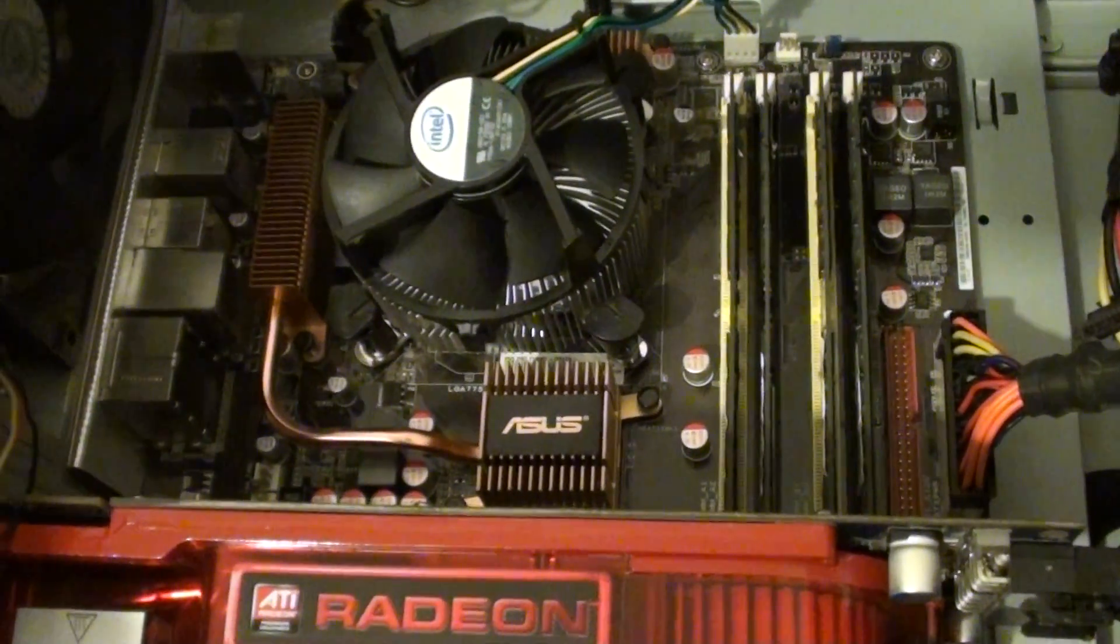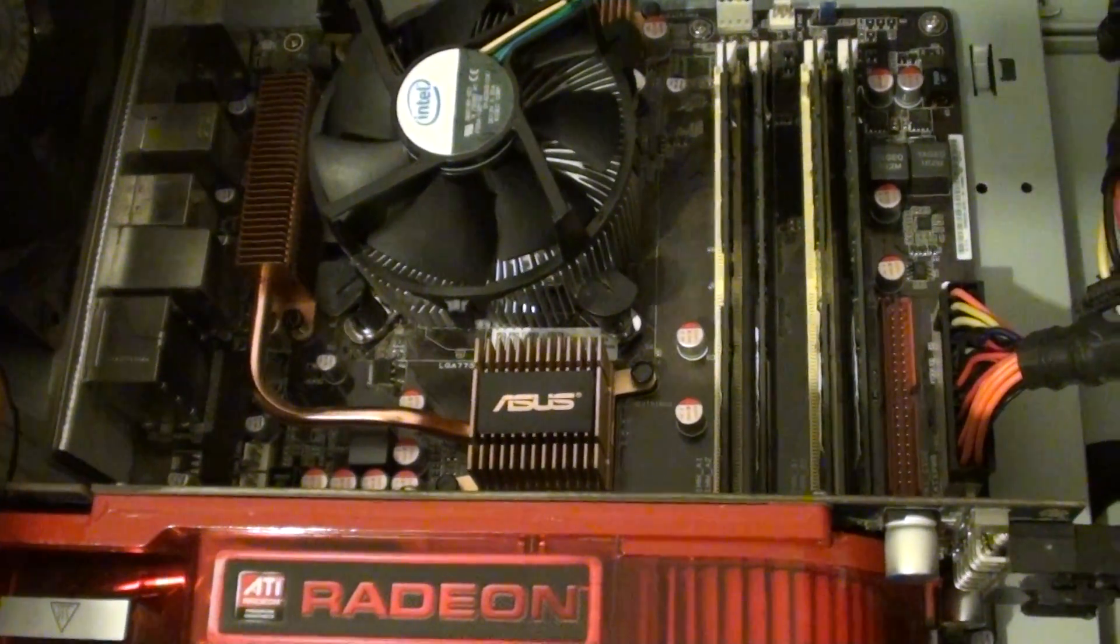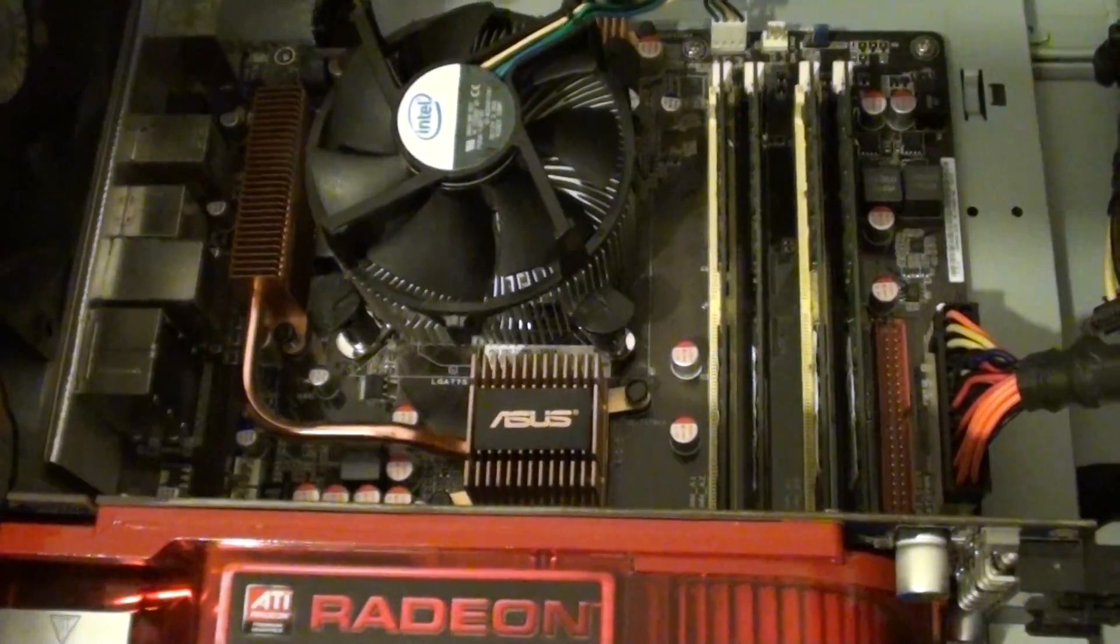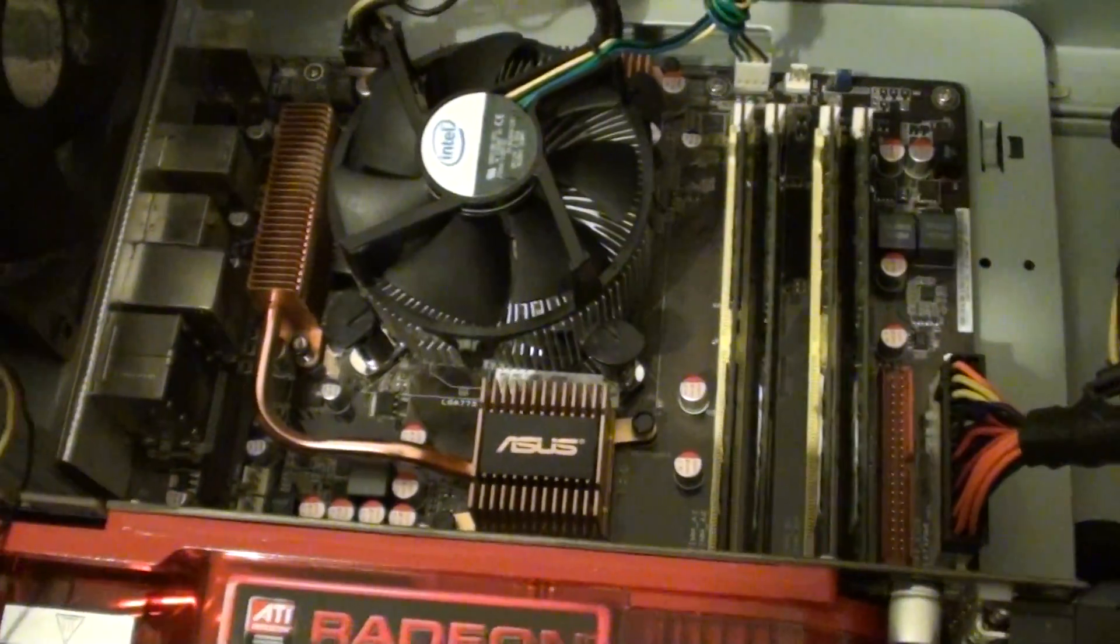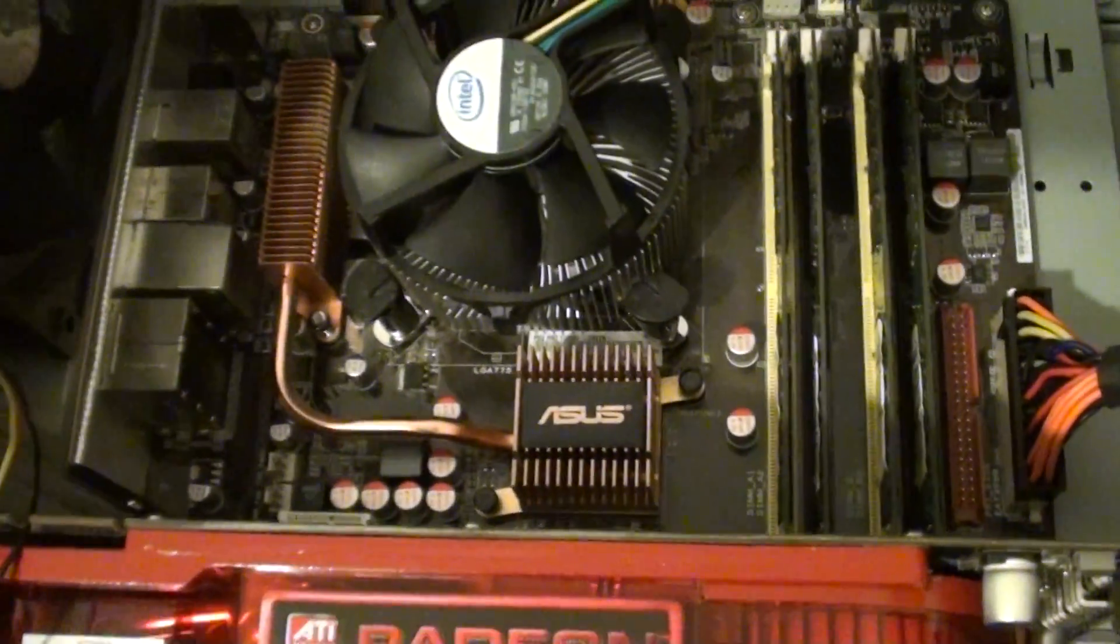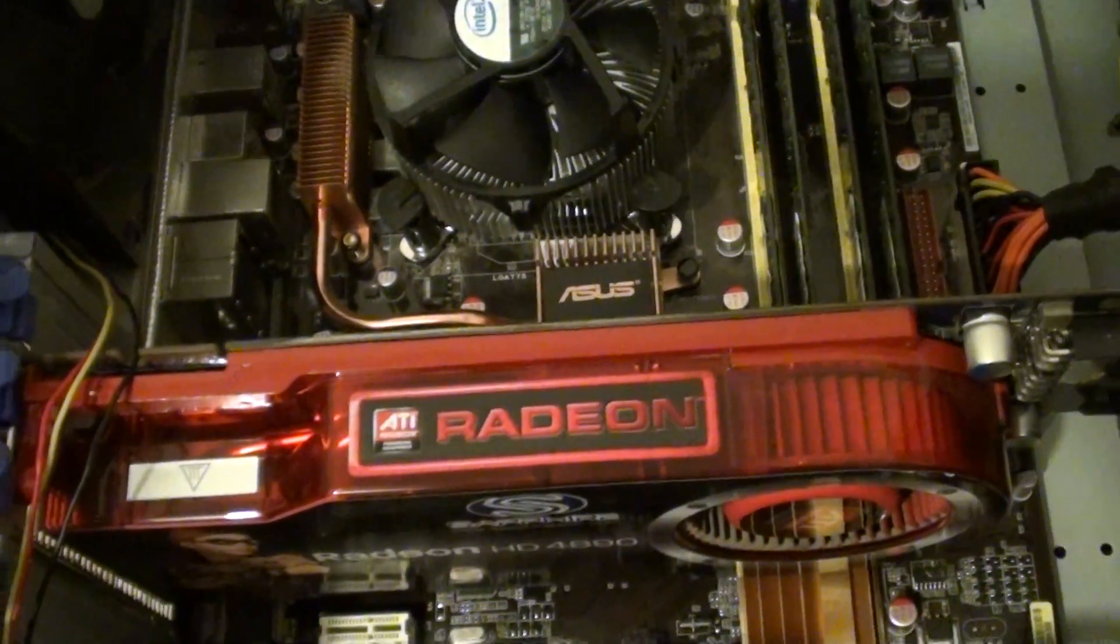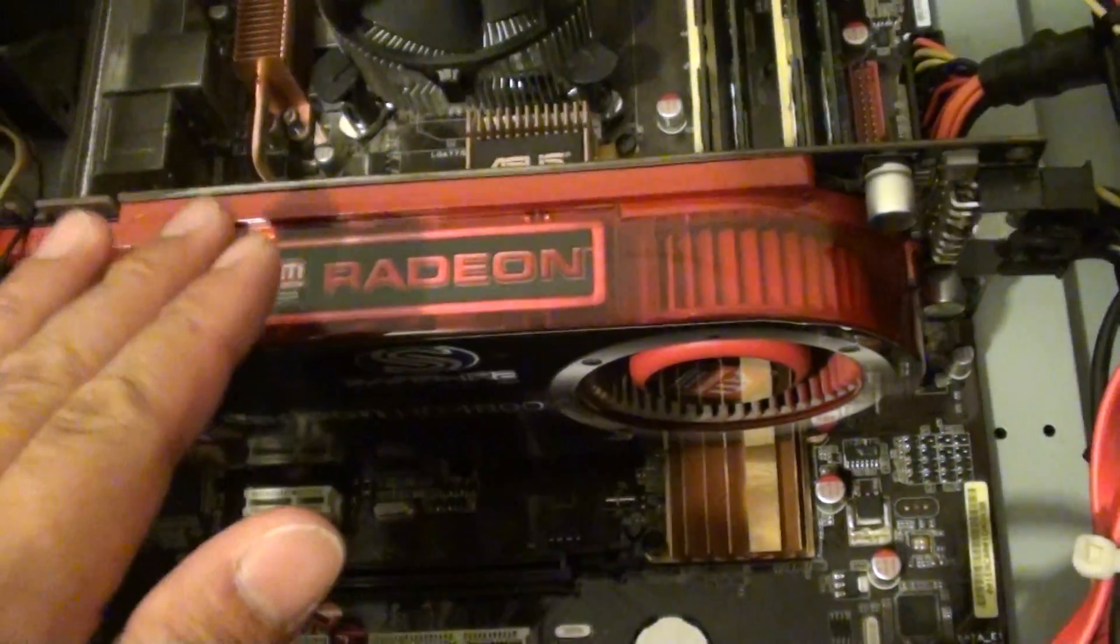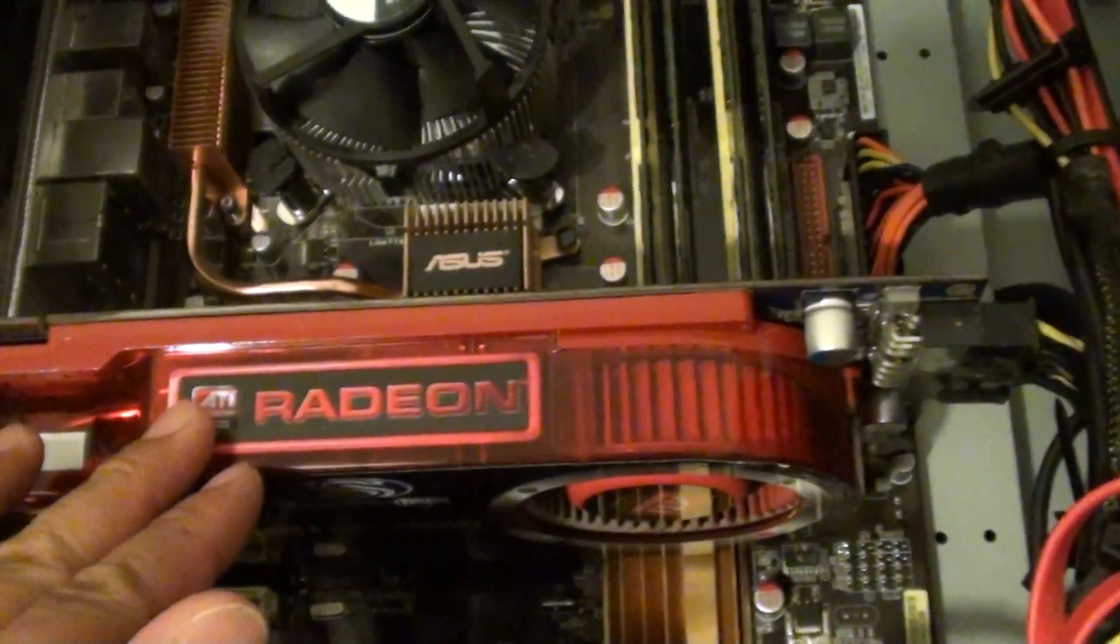If you have a problem with the computer turning on but you get no video signal on the monitor, the first and immediate thing to do is check and confirm your video card is working correctly.